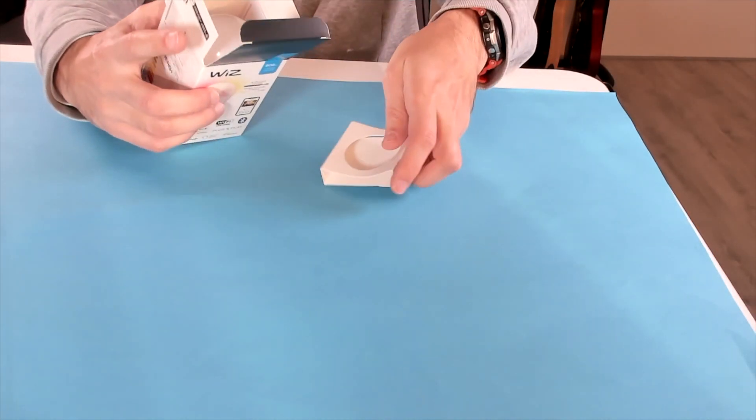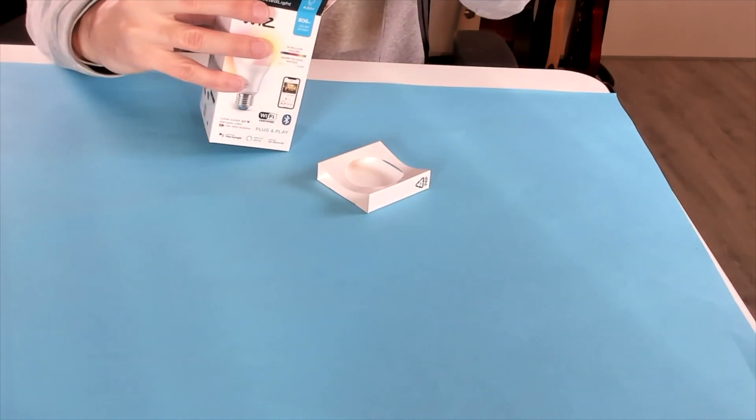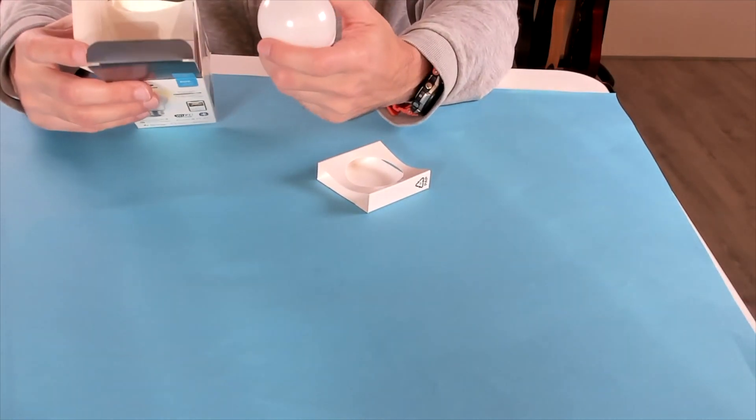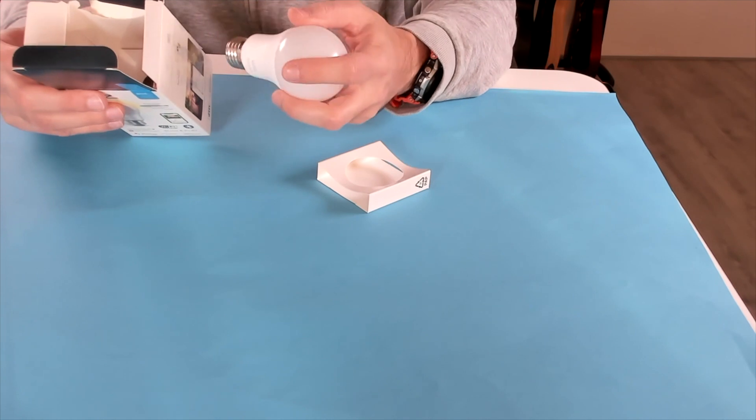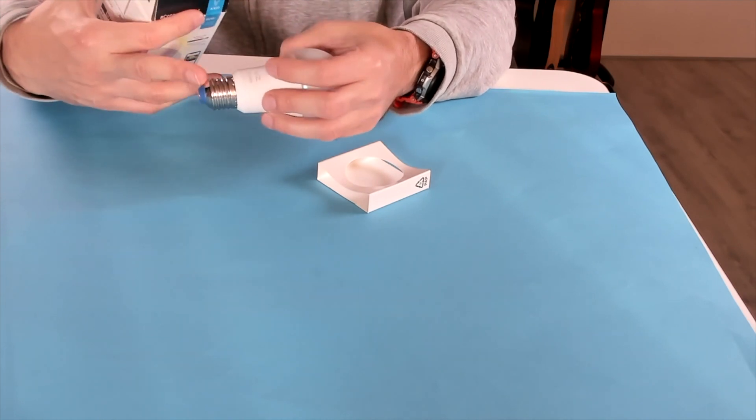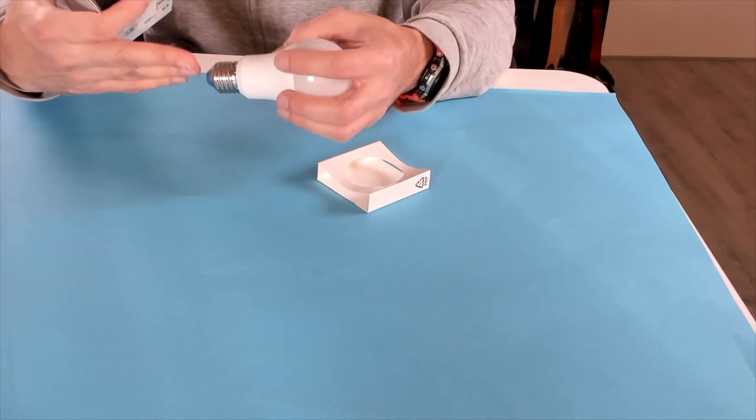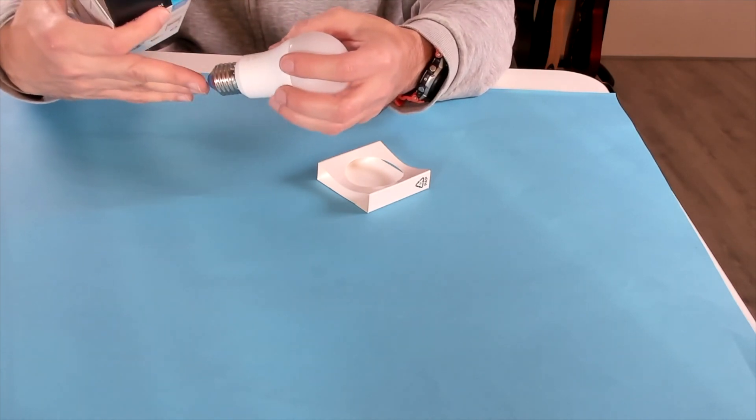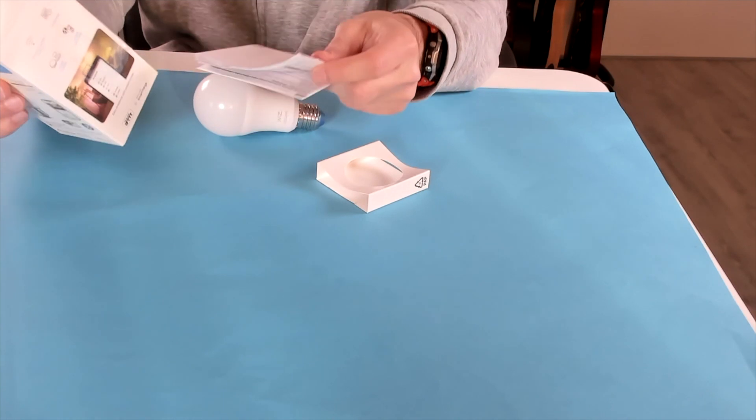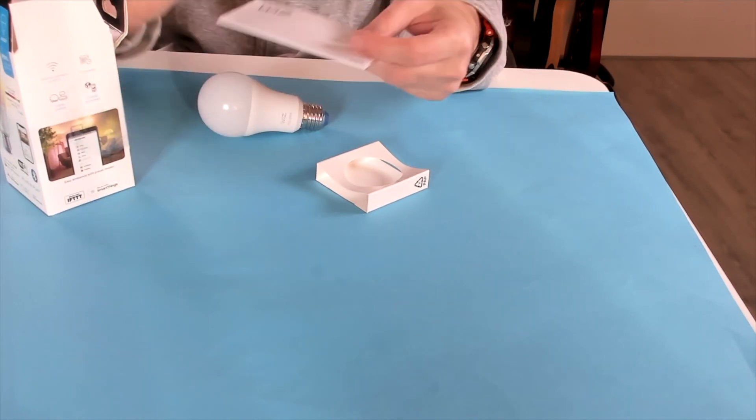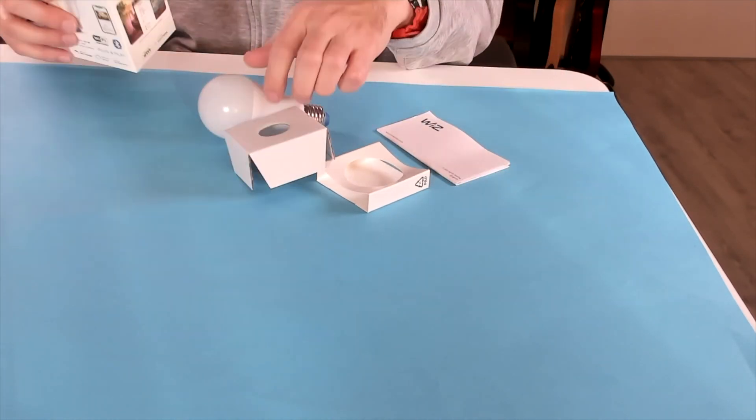This is packaged very well because you don't want the light to break. It's very light and it's a standard E27 fitting, so this will fit in just about any lamp. You also get the instruction book for installation, and that's it.